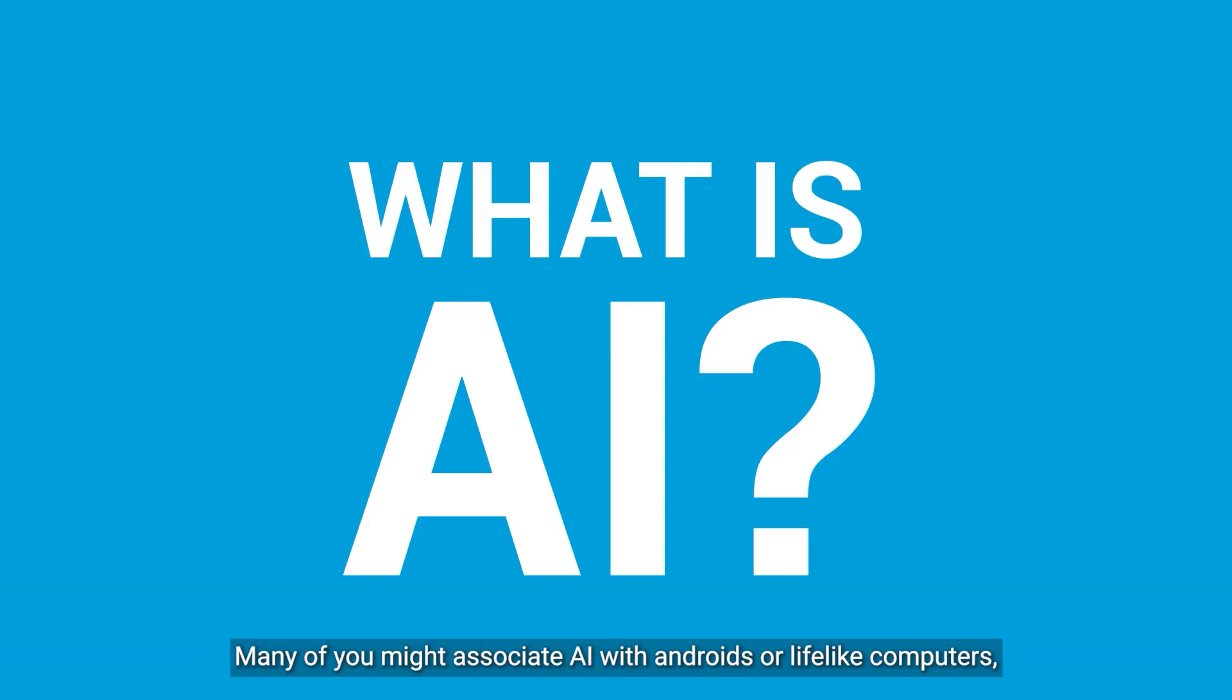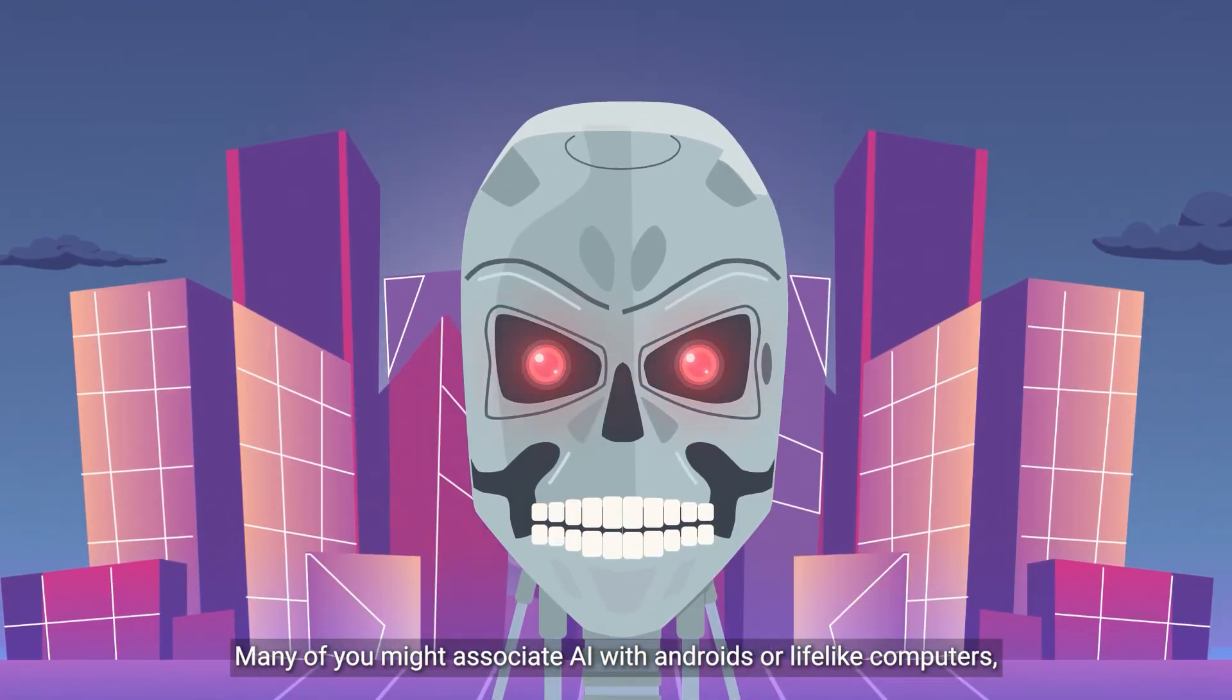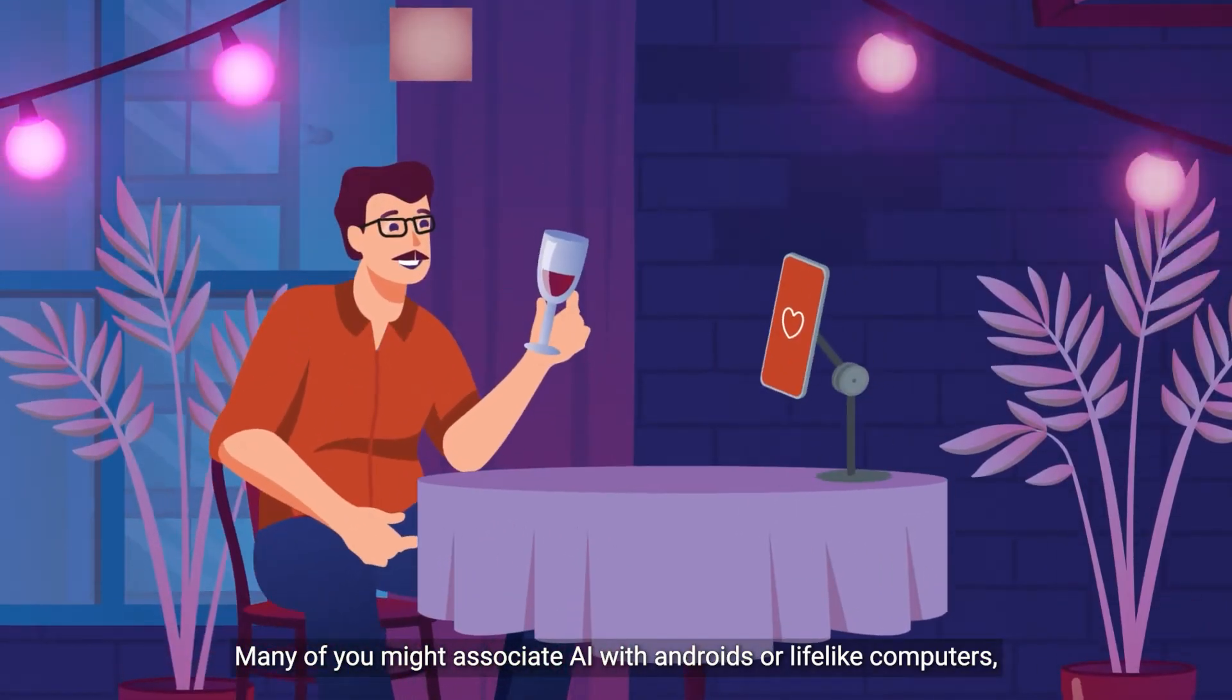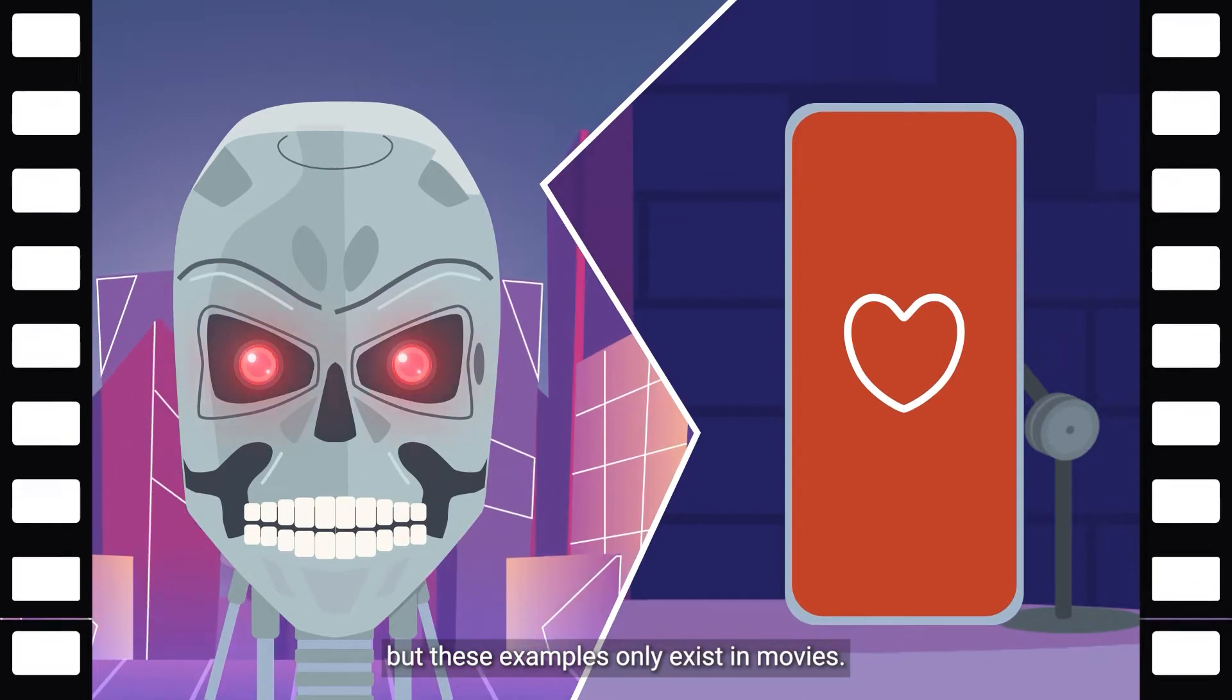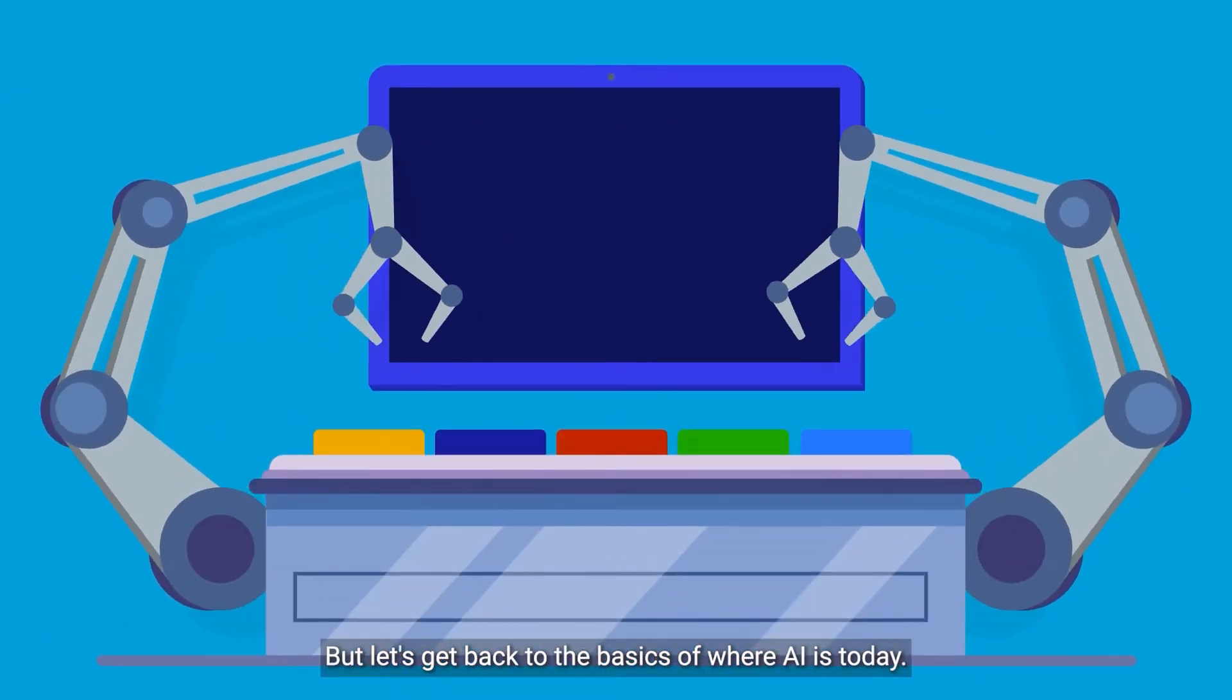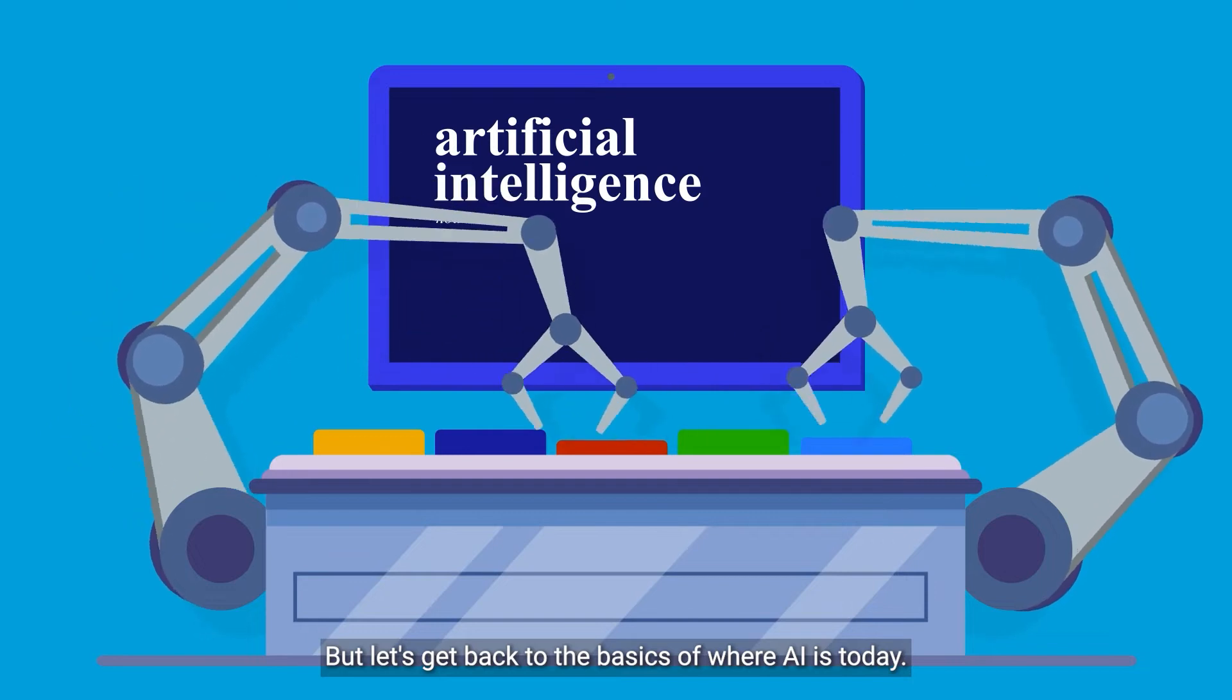Many of you might associate AI with Androids or lifelike computers, but these examples only exist in movies. But let's get back to the basics of where AI is today.